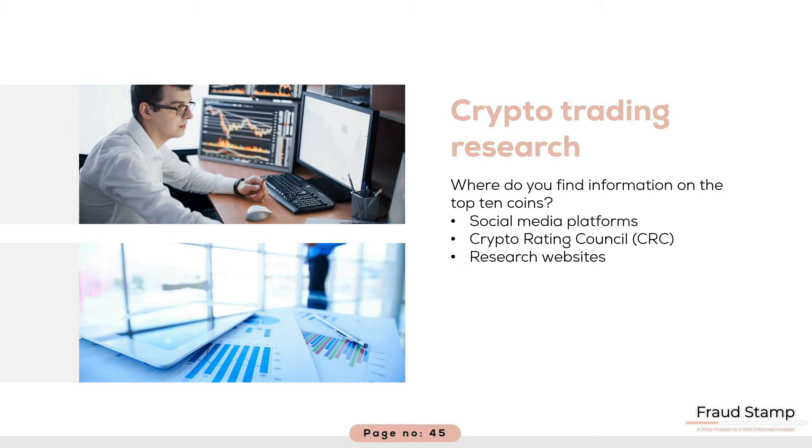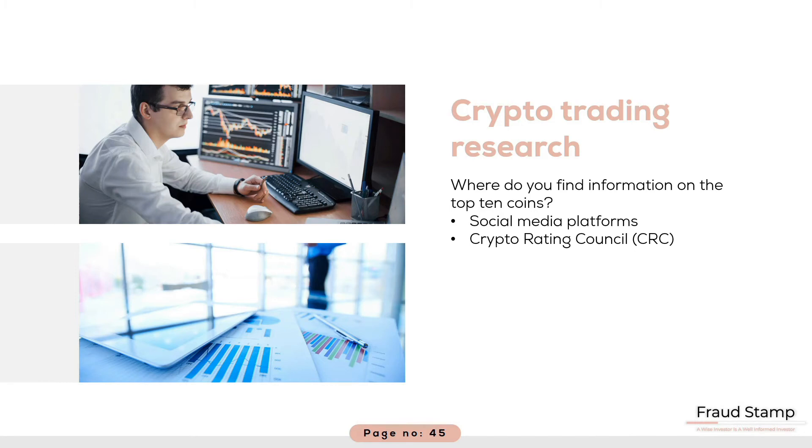BTC, for instance, is rated a 1 as in it is not considered a security whilst XRP scores a 4, which is an indication that it is likely to be classified as a security. There are currently only 28 ratings published. That is a help for sure.